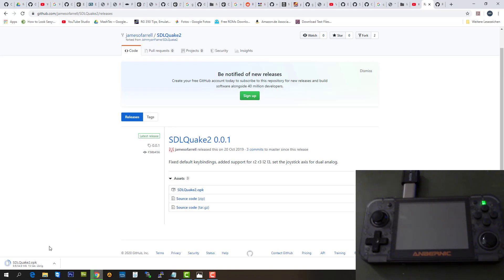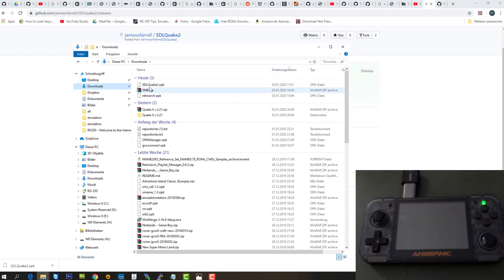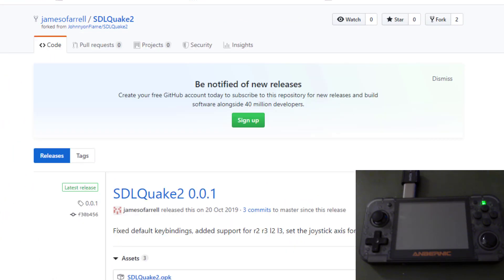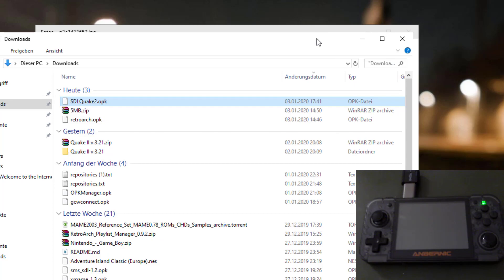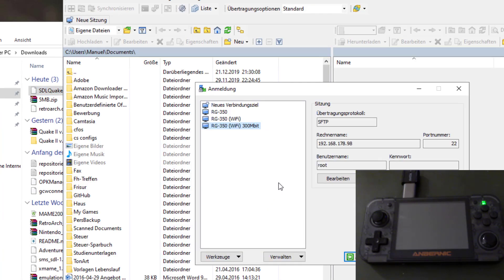I'm going to speed the video up for you guys. And here we are, the download is complete. Now let's check the download folder. Here is our OPK file, and this is what we need to transfer to our RG350.